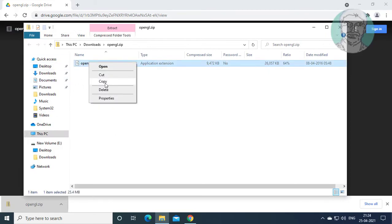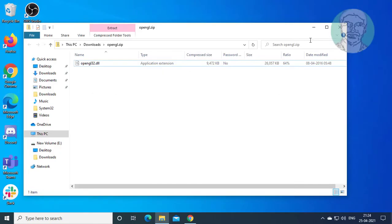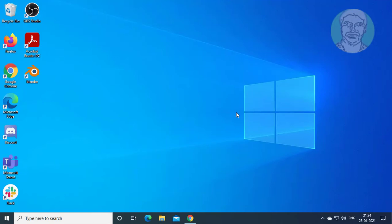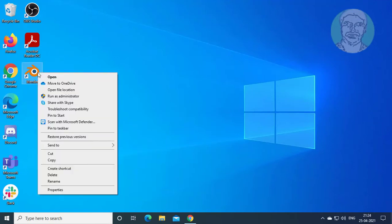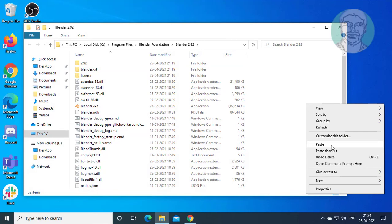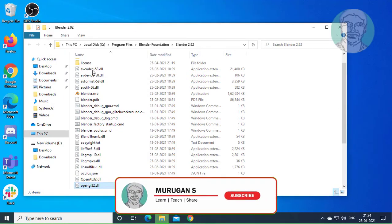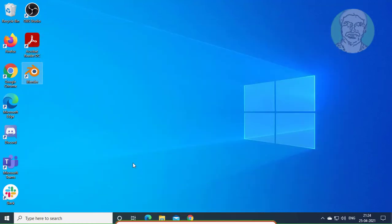Copy the OpenGL DLL file. Right-click the Blender shortcut and click open file location. Simply paste the already copied DLL file. Close and restart the system.